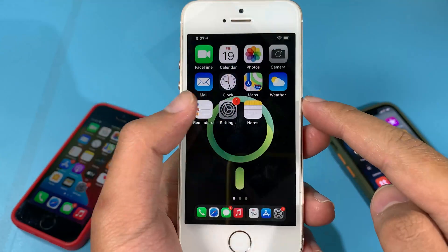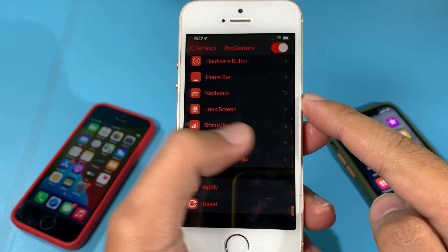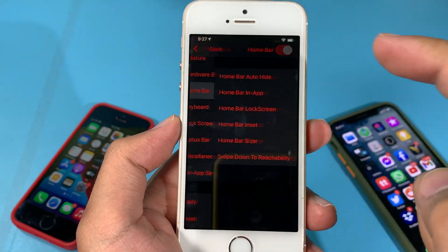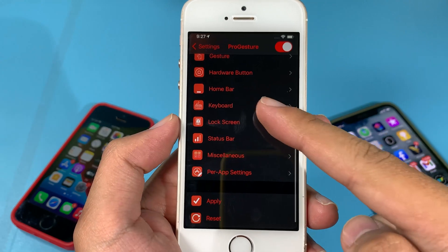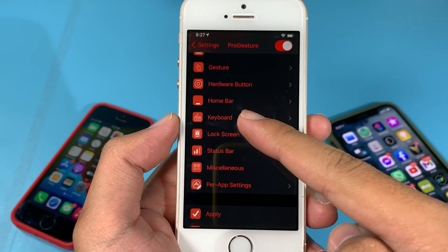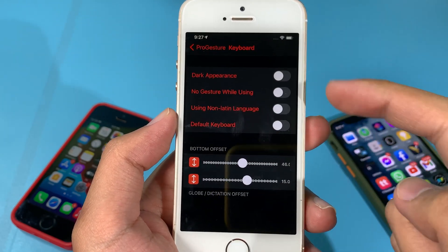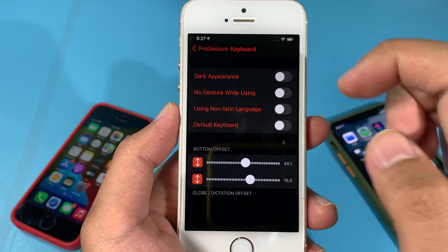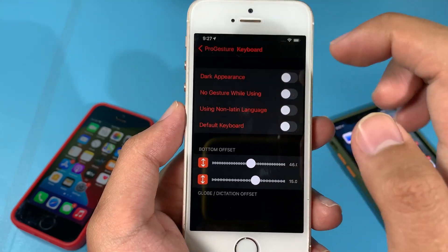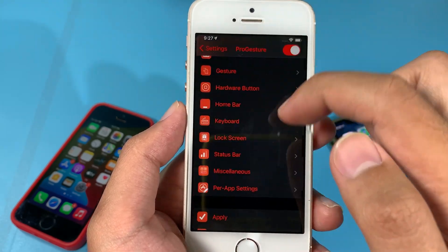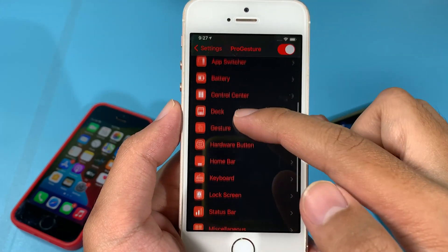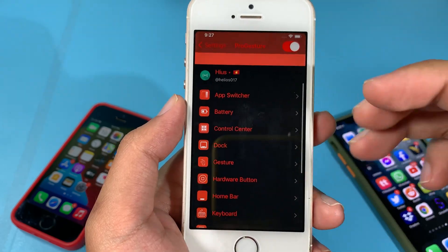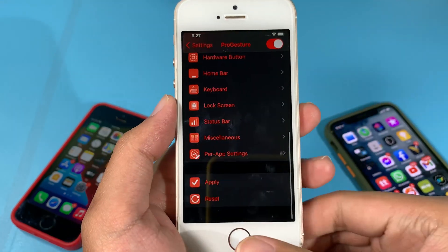You can customize more in settings — you can enable the home bar if you want, and you can also enable and customize the keyboard as well, so you can have dark mode on your keyboard. There are many more features that I cannot show all of them to you, so you can try it out.